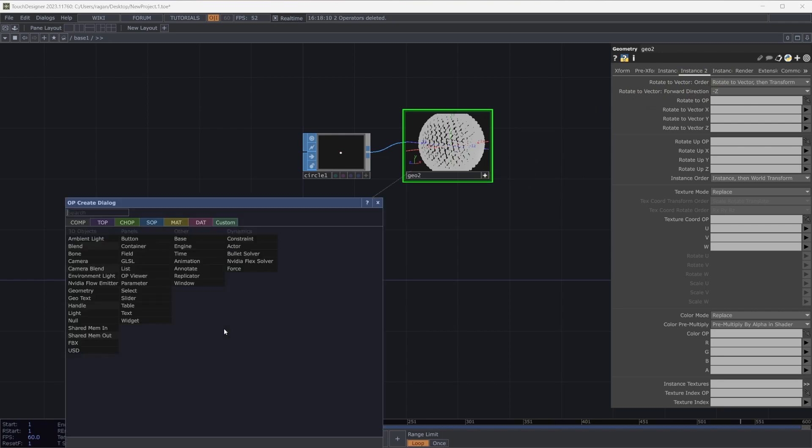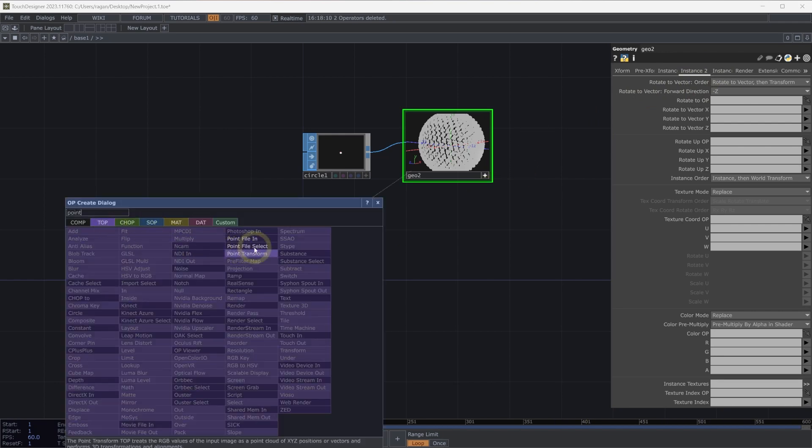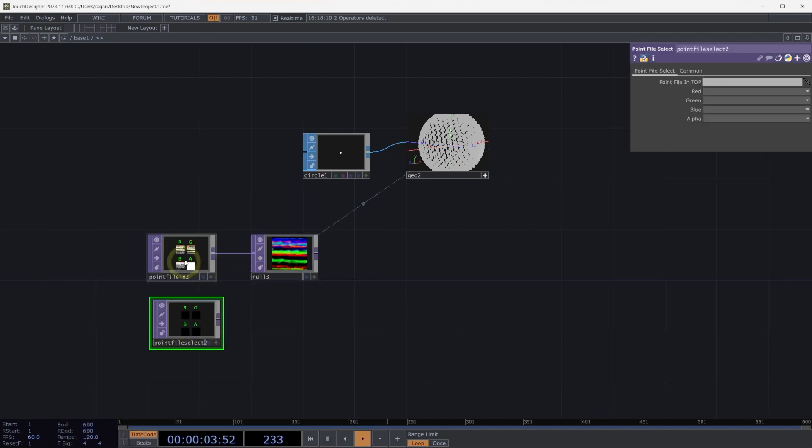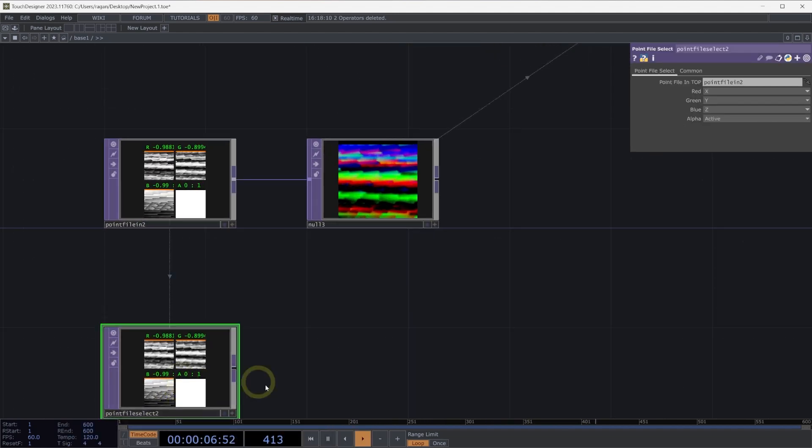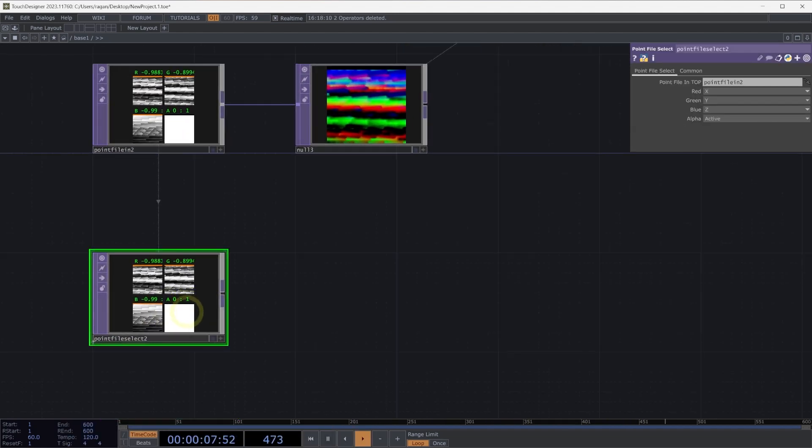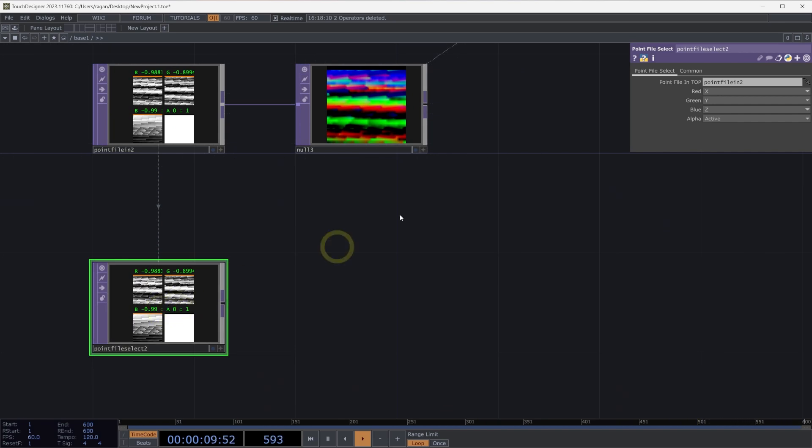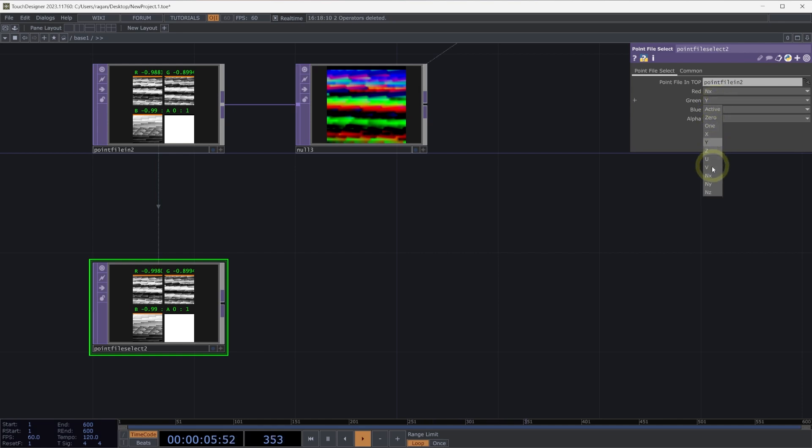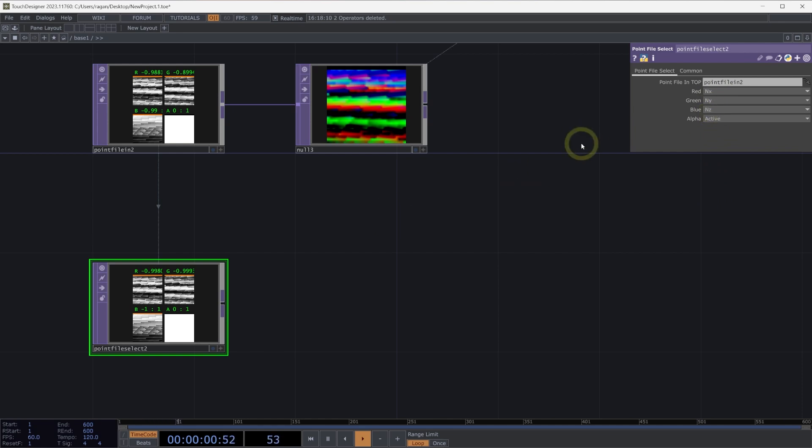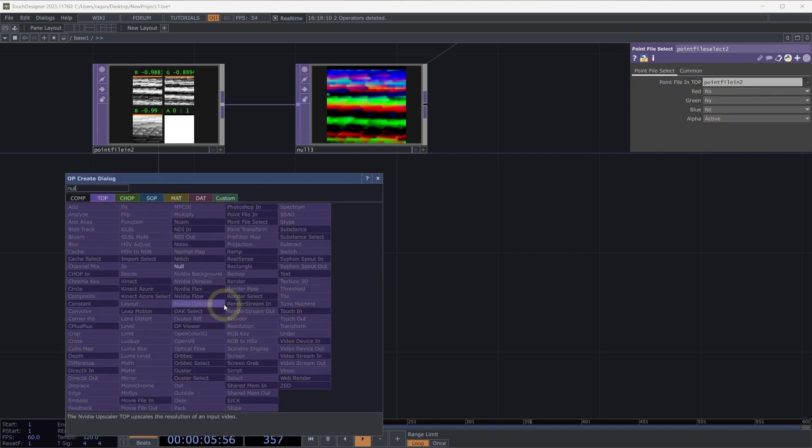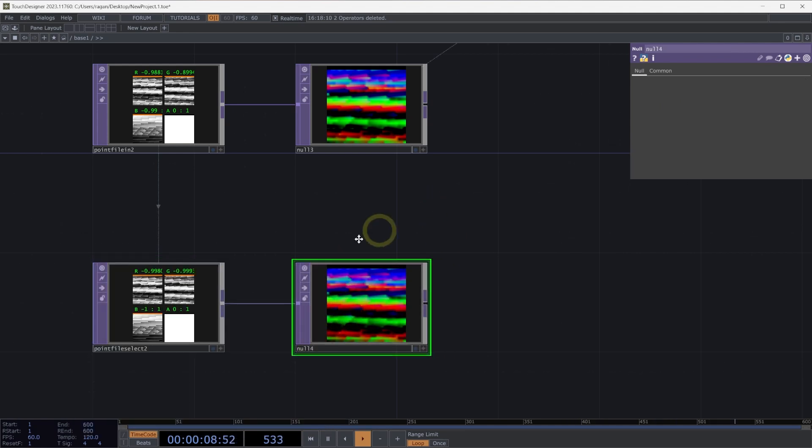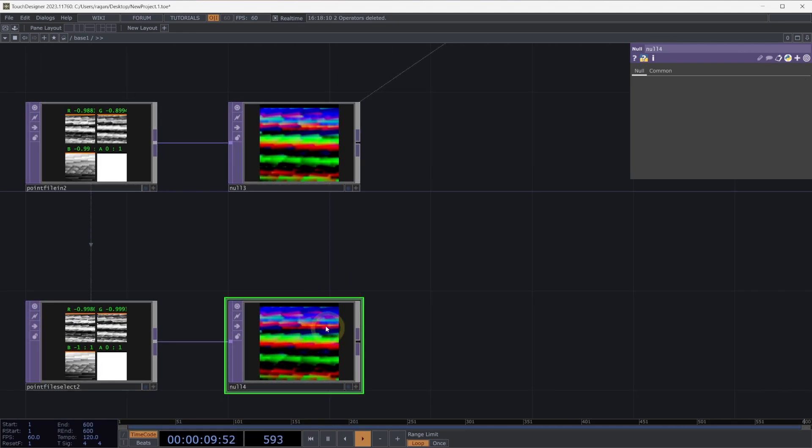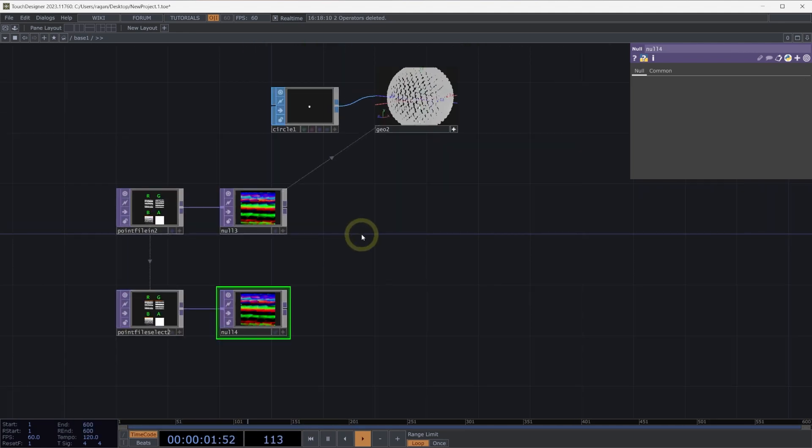Let's use a point file select top in our network. Let's then drag and drop the point file to top onto the point file select to top. And in our red, green, and blue channels, let's select the NX or normal X, NY, normal Y, and NZ, normal Z data that's associated with our points. Let's connect this to a null top. This null top now represents our rotate to normals.